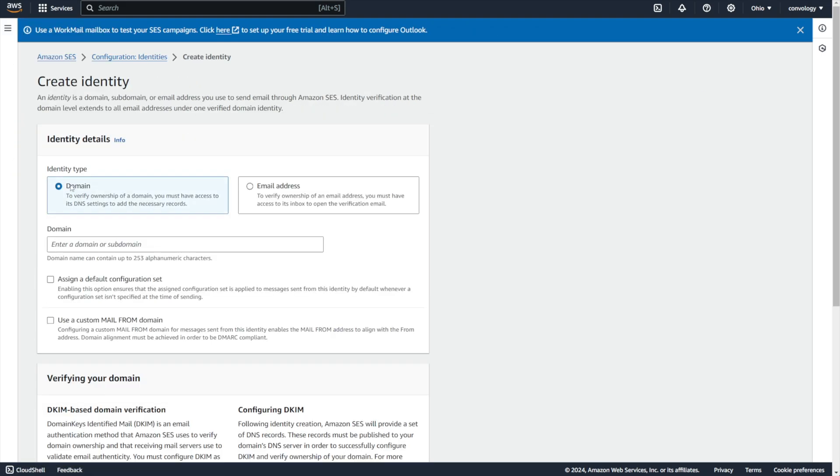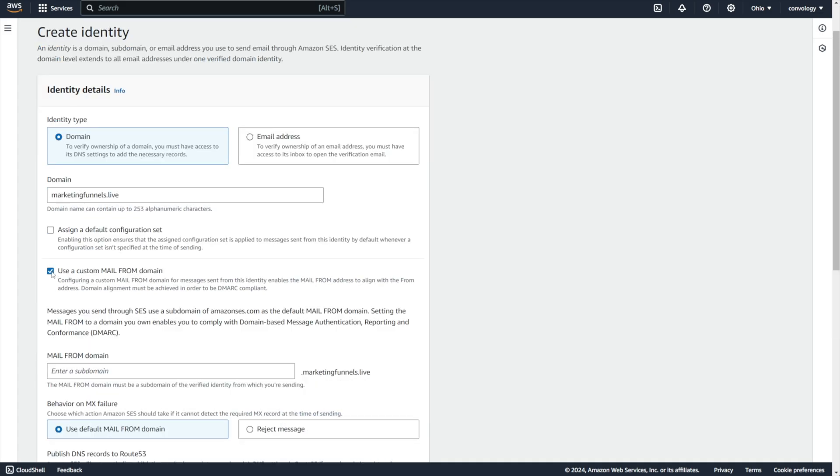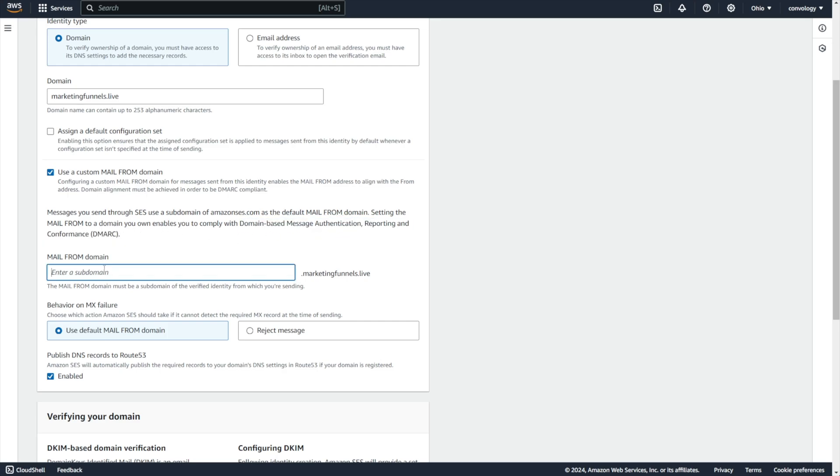Then we want to click create identity. I'm going to choose a domain identity. This is your website essentially. In my case, if I was doing Convology.com, I would put Convology.com here. However, I'm going to set up mine for a different website. It's going to be marketingfunnels.live. That's just the website domain that I have. So I'll set that up as part of this demo. Now we're going to check this box to use a custom mail from domain. And this is that authentication component that you've heard a lot about. Google and a couple of the other ones now requiring. If you're not familiar with the acronyms, this one is called DMARC. You can see here it stands for domain-based message authentication, reporting, and conformance.